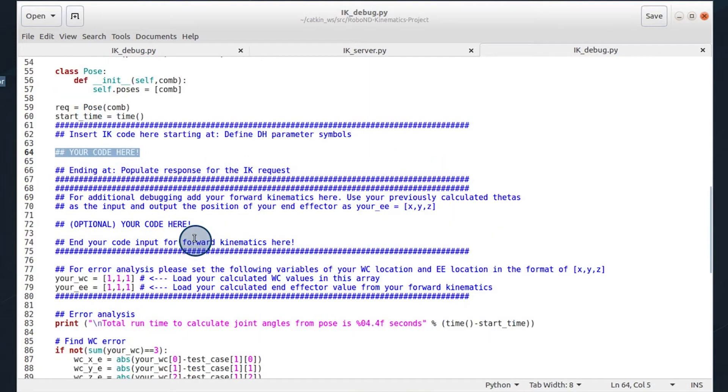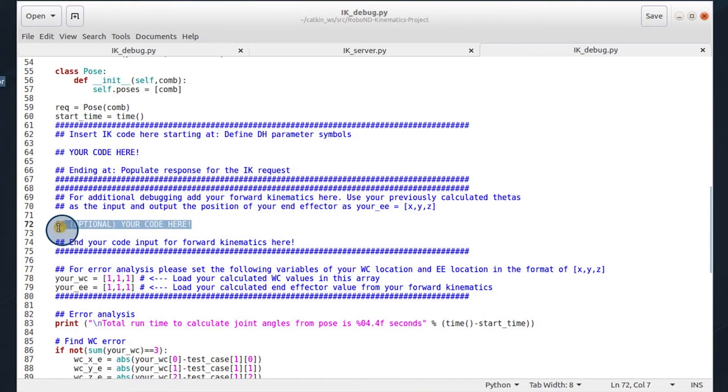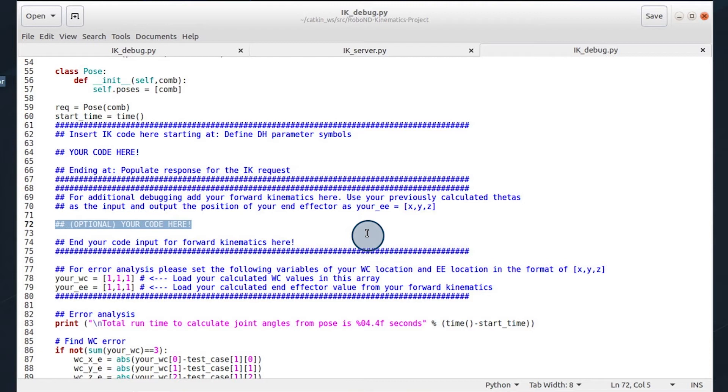Some other things you can add is your forward kinematics. In order to verify your end effector error, because there will be times in which you calculate thetas that appear wrong, but your end effector is in the right position. This is due to having multiple solutions for the theta values.